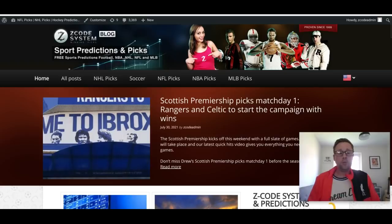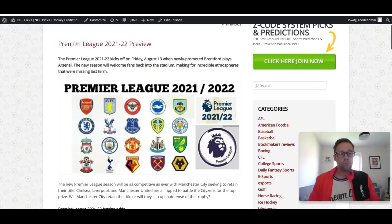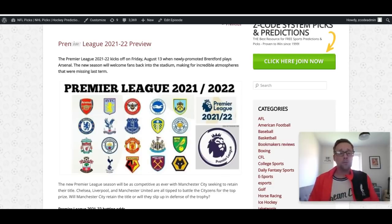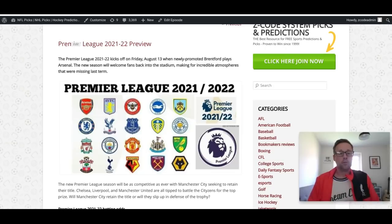Now we're going to be bringing you this preview. The league starts on August the 13th, and that first game is going to be between Brentford, newly promoted, taking on Arsenal at the Brentford Community Stadium on Friday the 13th. It could be a very haunting day for one of those two teams.